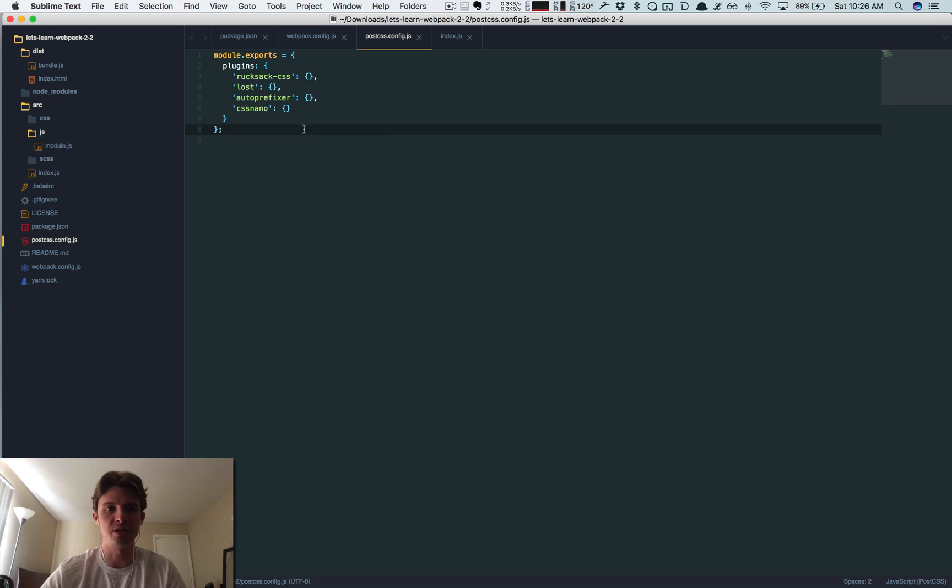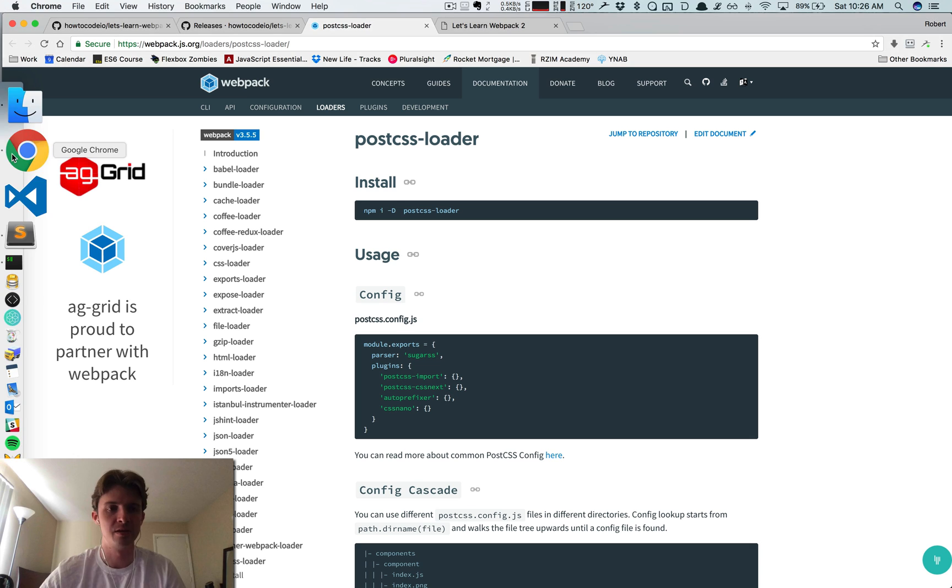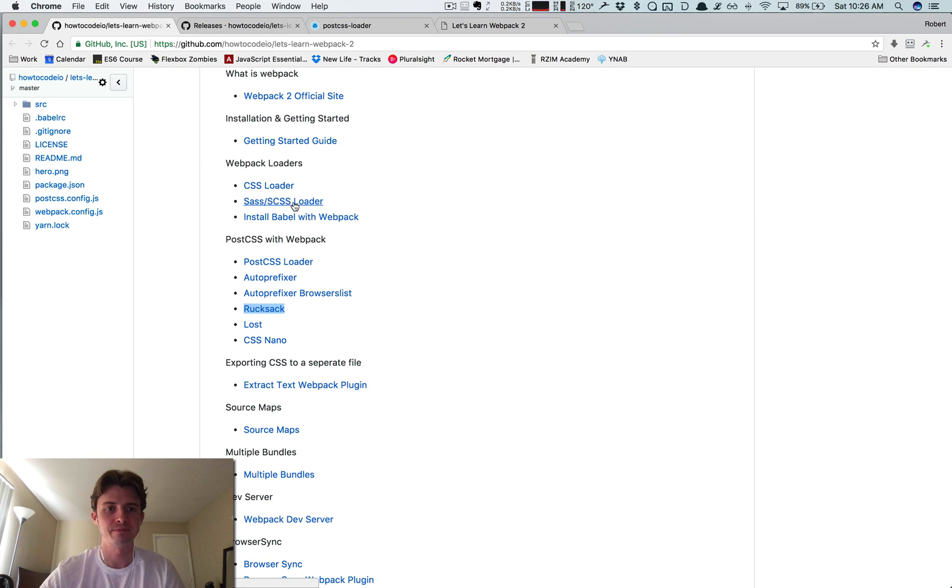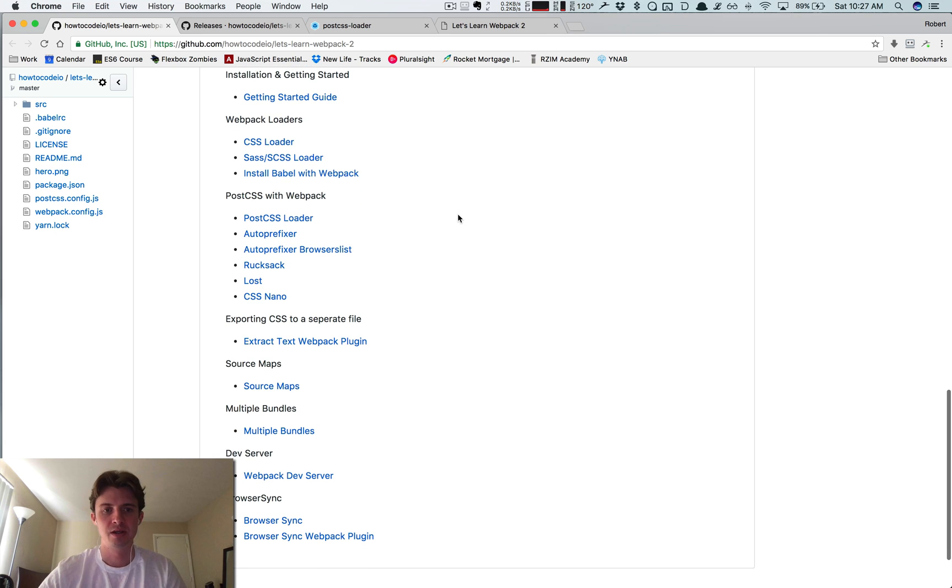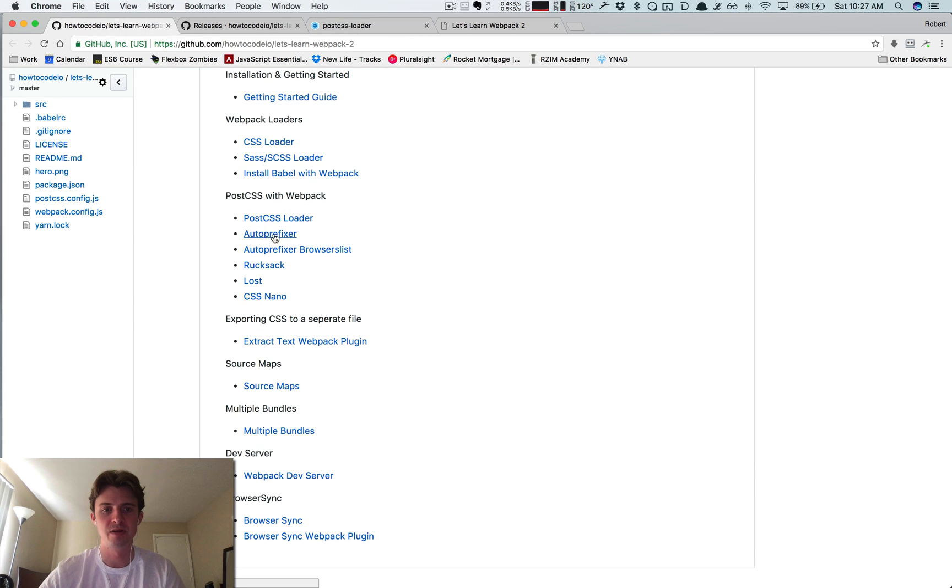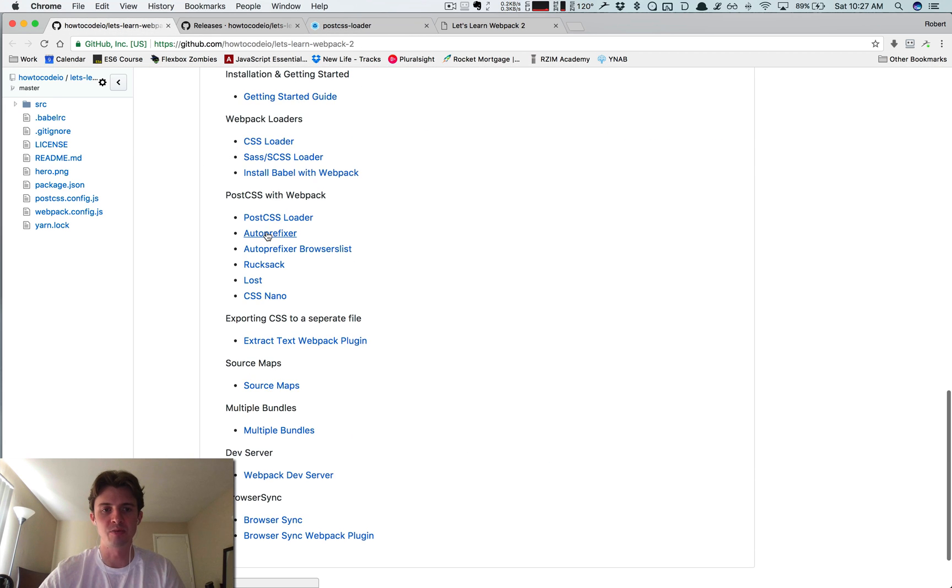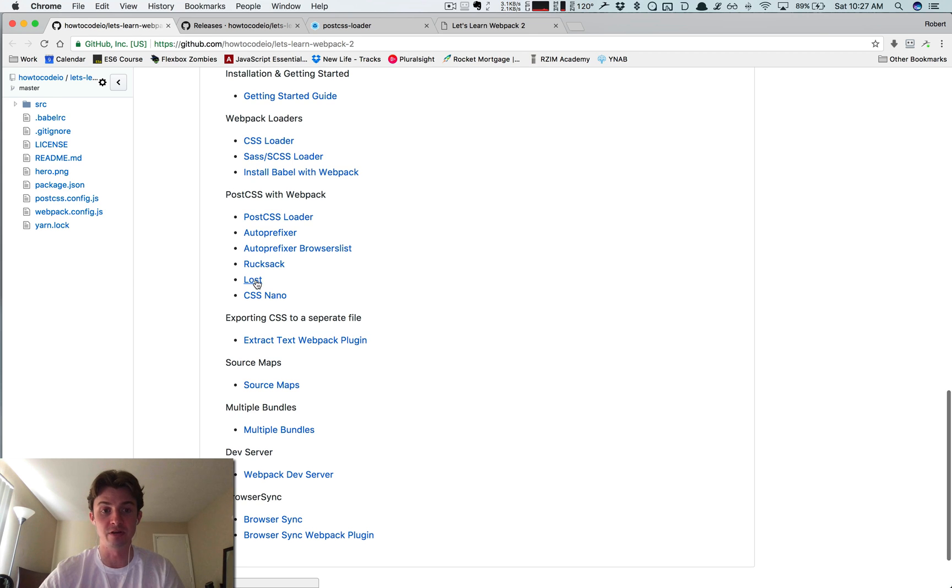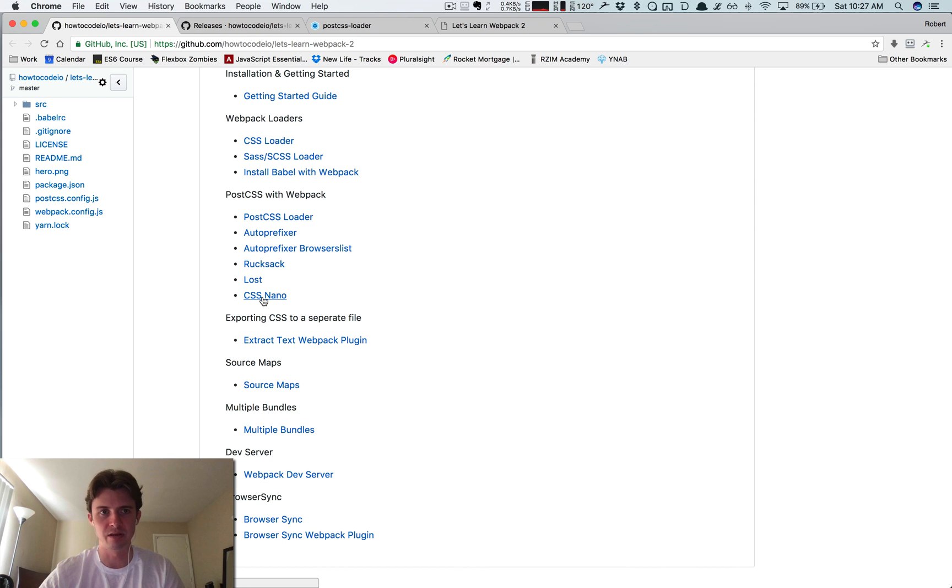I'll briefly describe what these are. There's links again for all of these in the repo. So here's the postcss-loader page, here's autoprefixer, I'm going to show you what this is in a second. Rucksack, it's kind of like a bunch of utilities. Lost is a really cool CSS grid, and then CSS nano is going to minify all of our CSS.